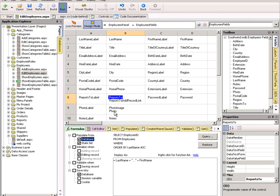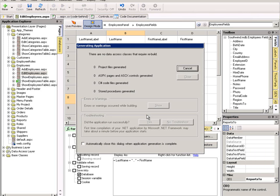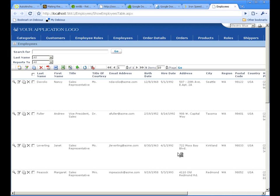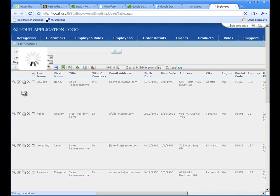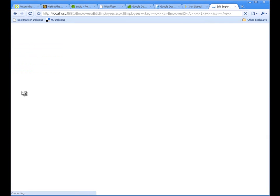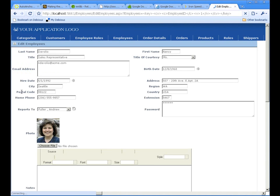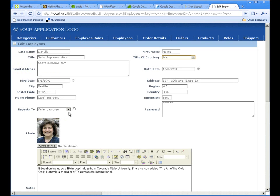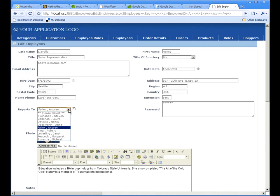Let's run the application again. Let's edit the same record. Notice the report to now includes last name comma first name. It's simple as that.